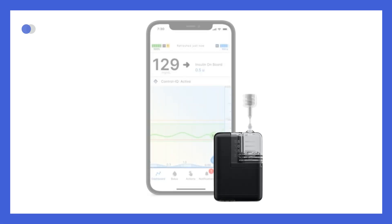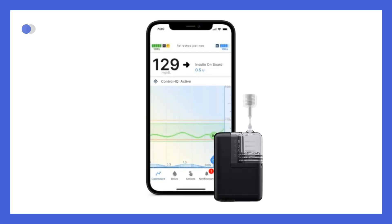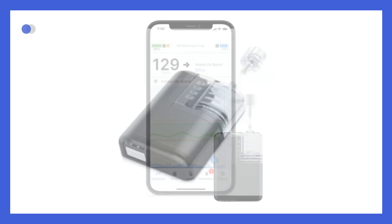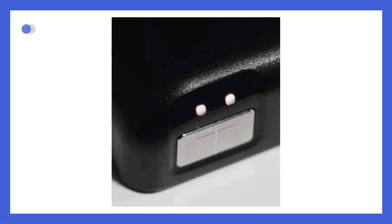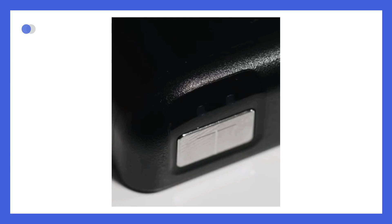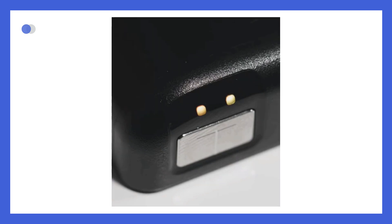The pump has no screen and is controlled by the Tandem Mobi mobile app. It has one pump button on the bottom. This button is used to turn the pump on or off, deliver a quick bolus, snooze alerts and alarms, and activate the pump's status lights. Above the pump button, there are two status lights that light up in different colors and patterns to let you know what the pump is doing even if you don't have your smartphone with you. To view the lights, you need to press and release the pump button.